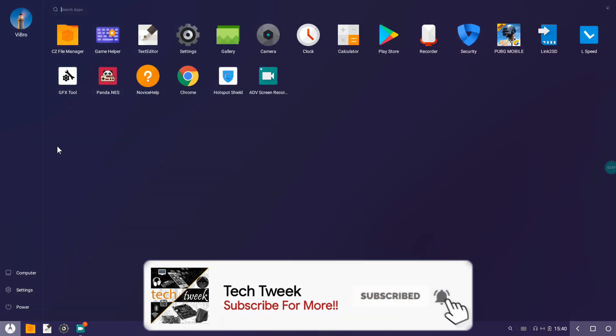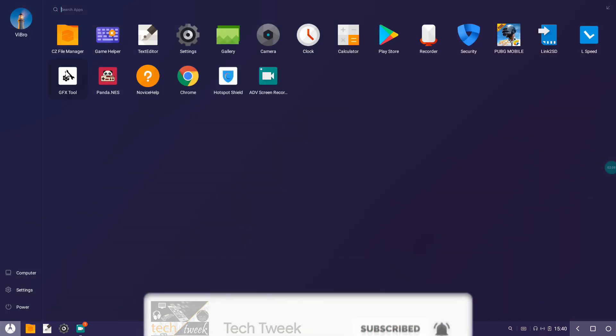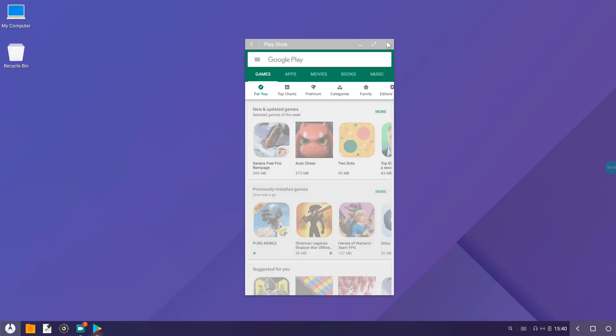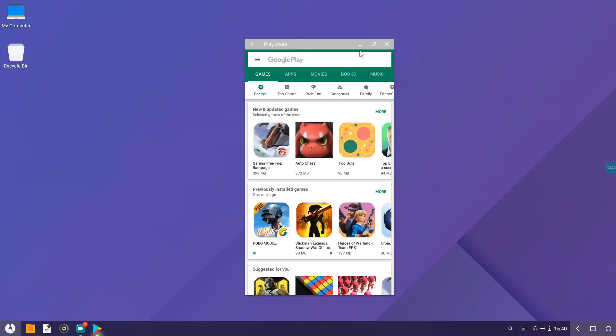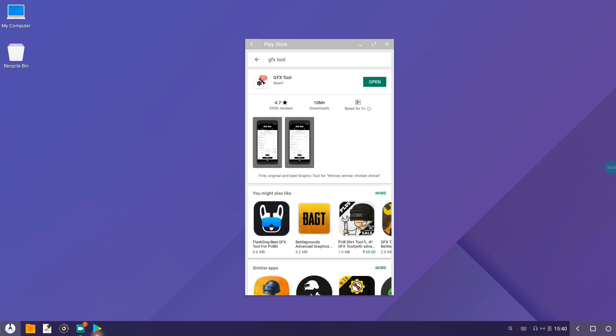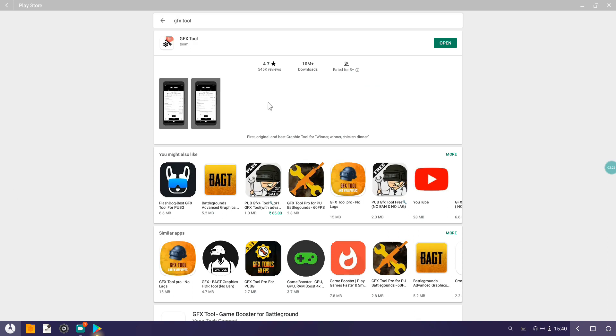After that I use this tool. It's a very great tool. Because of this tool I am able to play the game at awesome 60 frames per second. Go ahead to Play Store and search for GFX Tool.